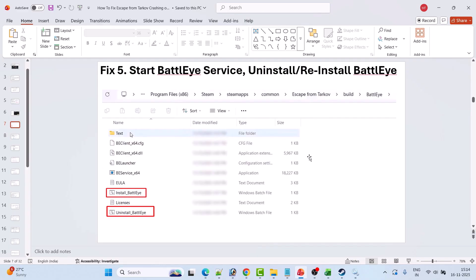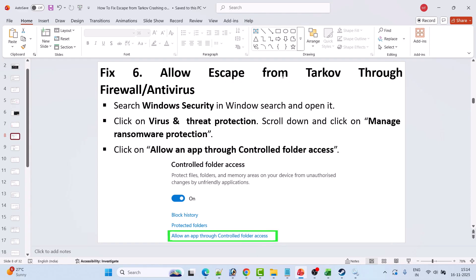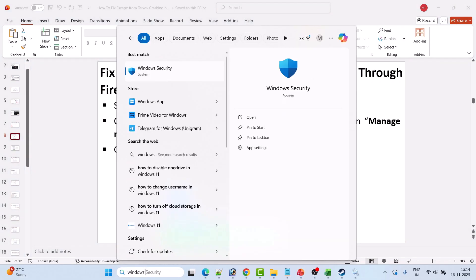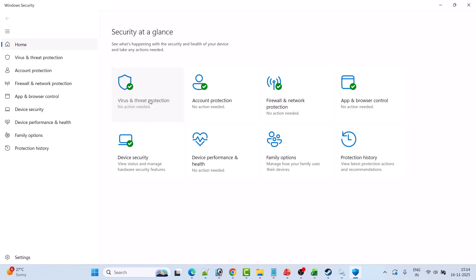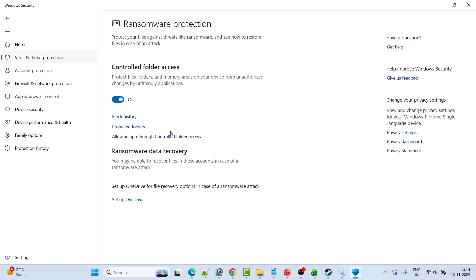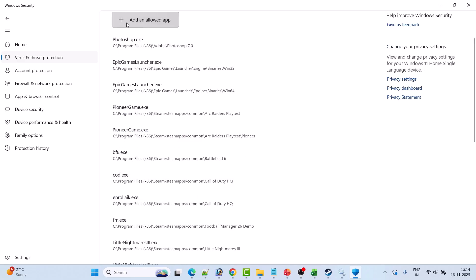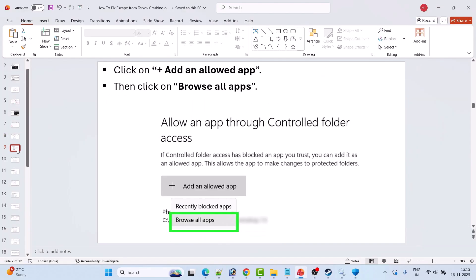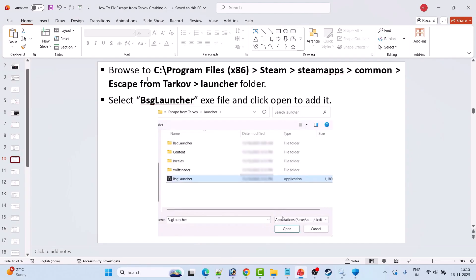Fix 6 is to allow Escape from Tarkov through the firewall and antivirus. In Windows Search, type 'Windows Security' and open it. Click on Virus & Threat Protection, then Manage Ransomware Protection, then Allow an App Through Controlled Folder Access, then click Yes to allow. Click Add an Allowed App, then Browse All Apps.